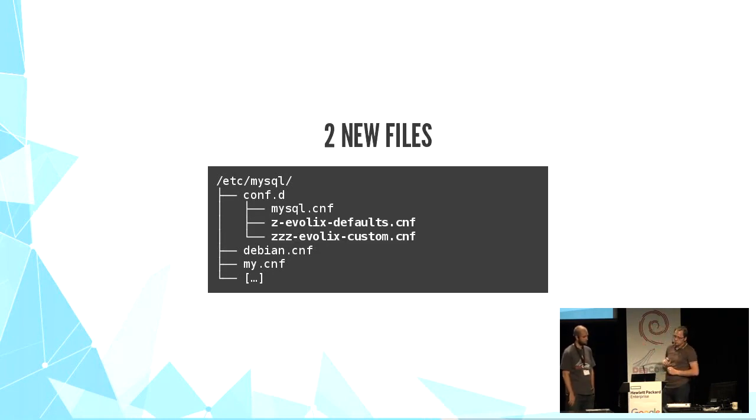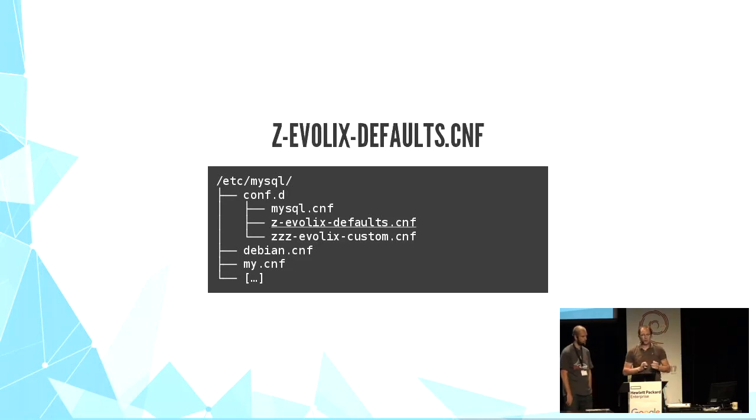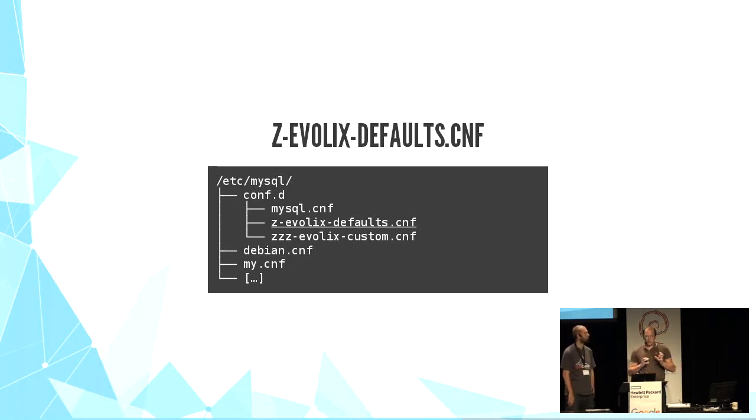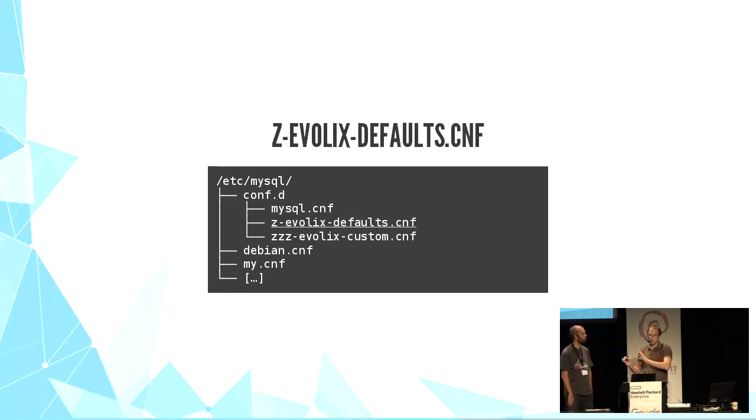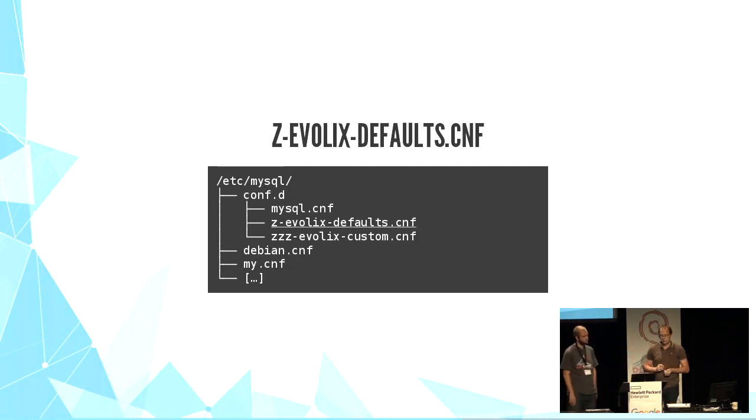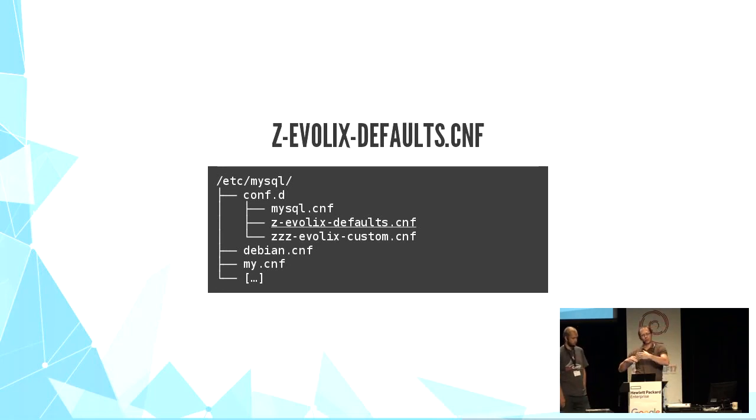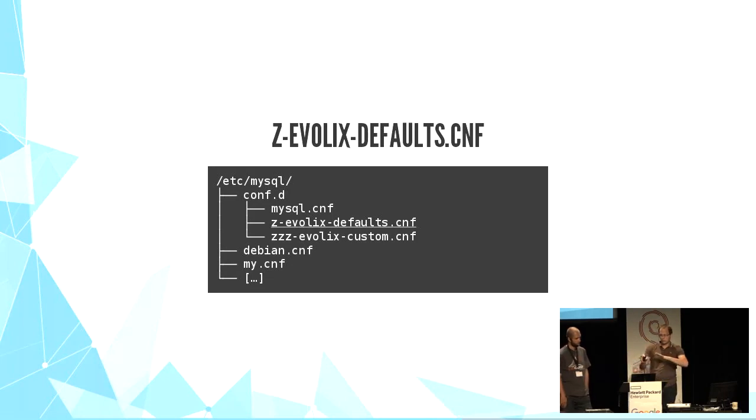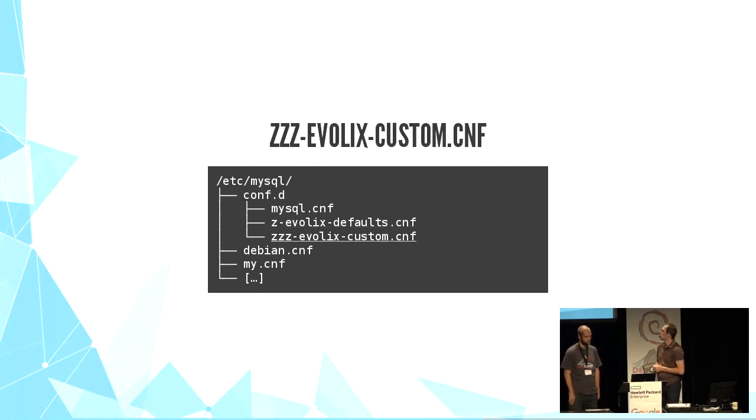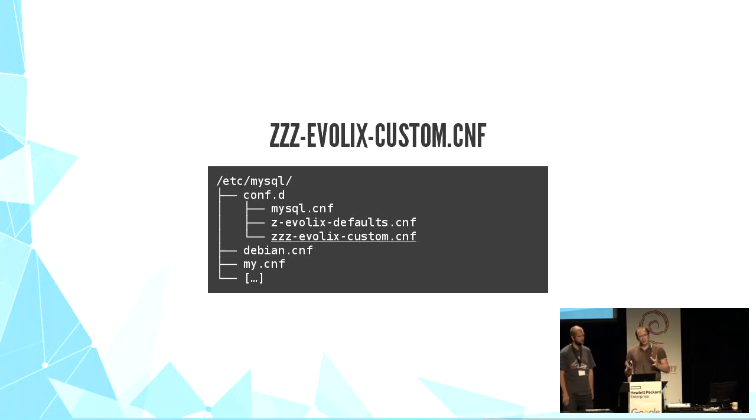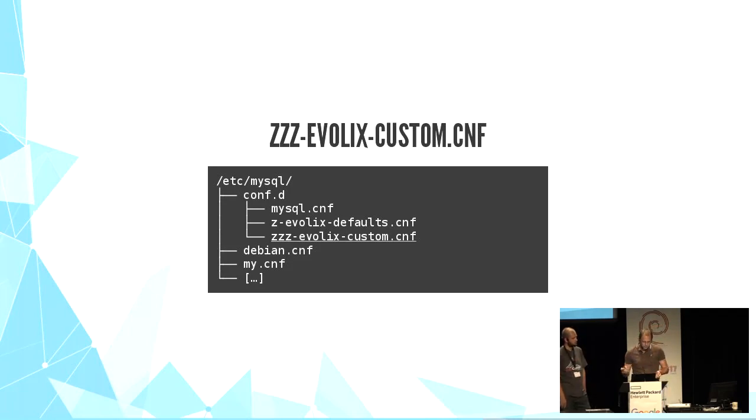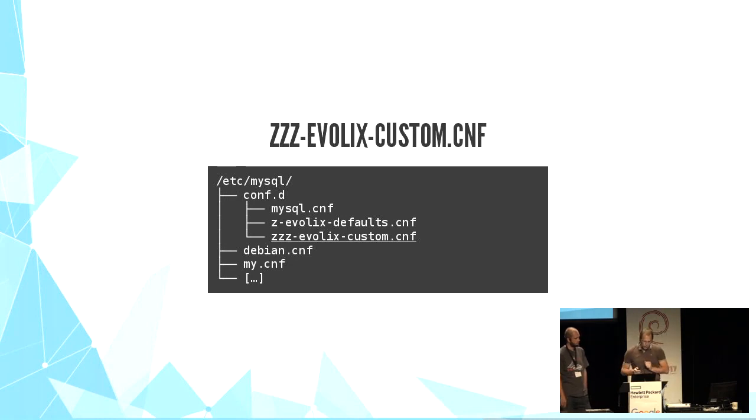We are adding two new files. The first one is called Evolix-Defaults and it contains all our default settings. By default, we mean what we think is the best for the vast majority of our servers. And this file will always be created or overwritten by Ansible. So that's why we are able to change the defaults later with no fear that we will mess with the overrides after that. The second file is Evolix-Custom. And at the beginning, it's just a placeholder. It contains only comments or explanations for how to use them.